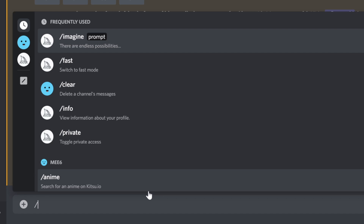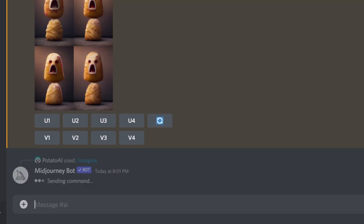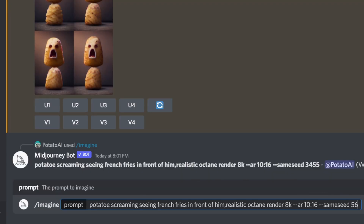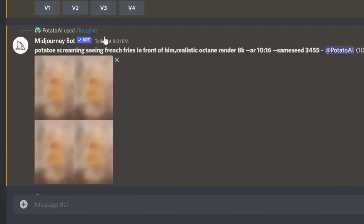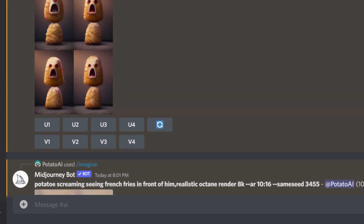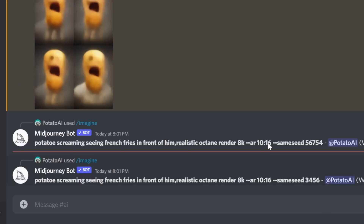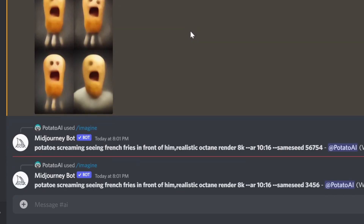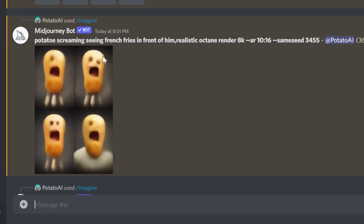Now I'm going to generate a few more images. What happens if I use the same seed — the same seed number — is it's responsible for generating uniqueness. Let's take a look at what gets generated using the same seed number.